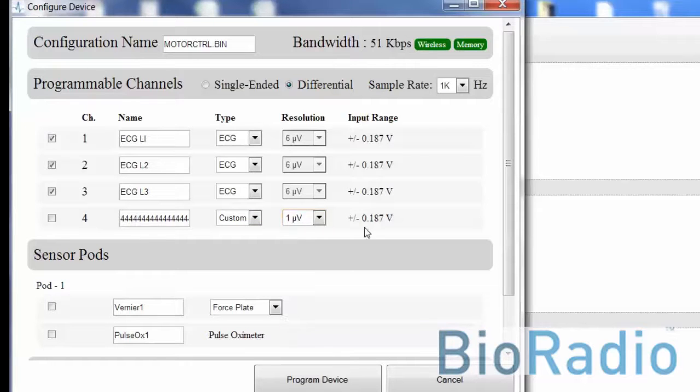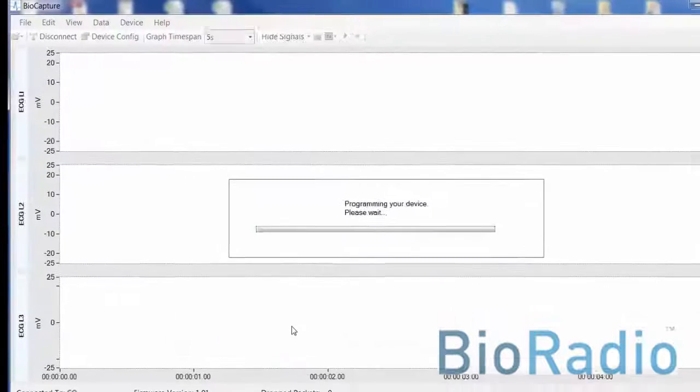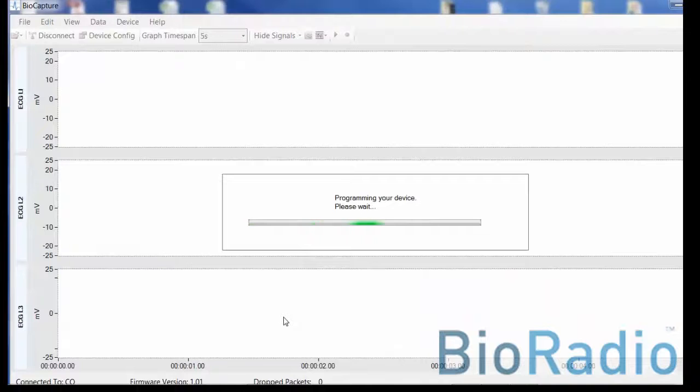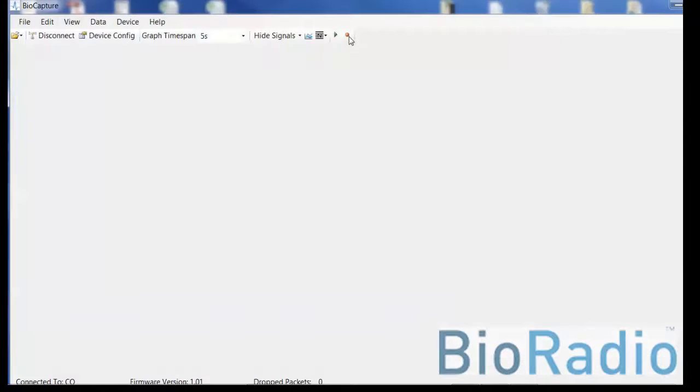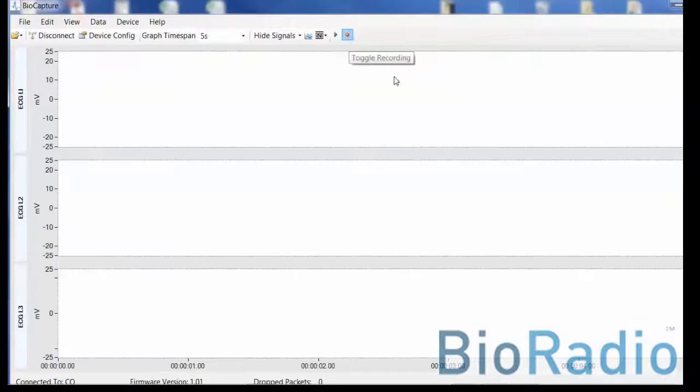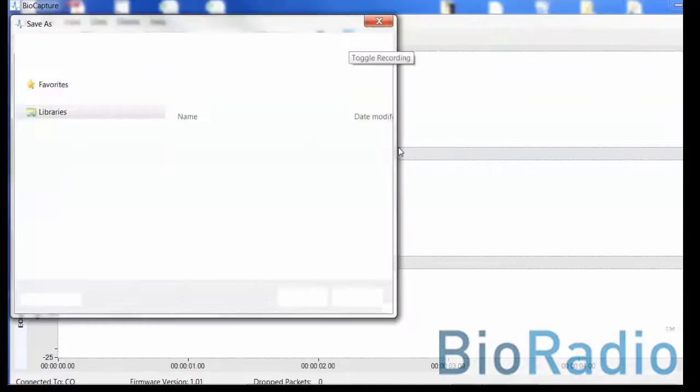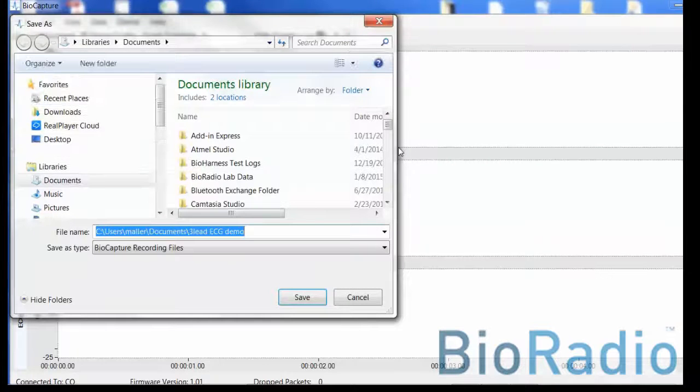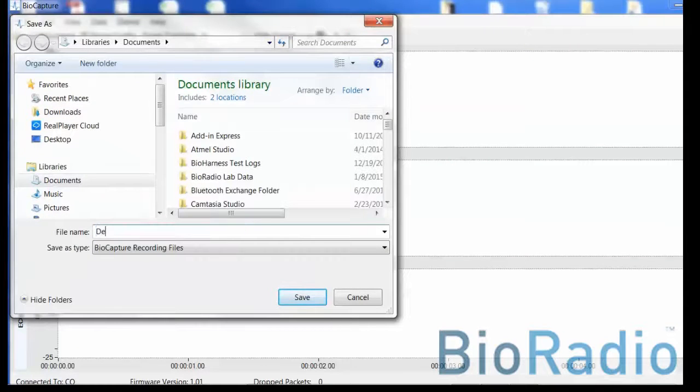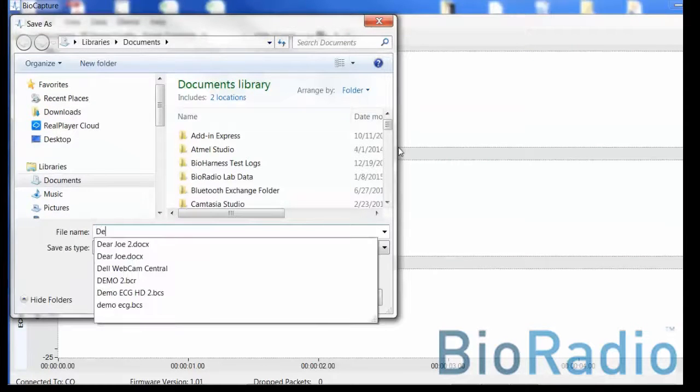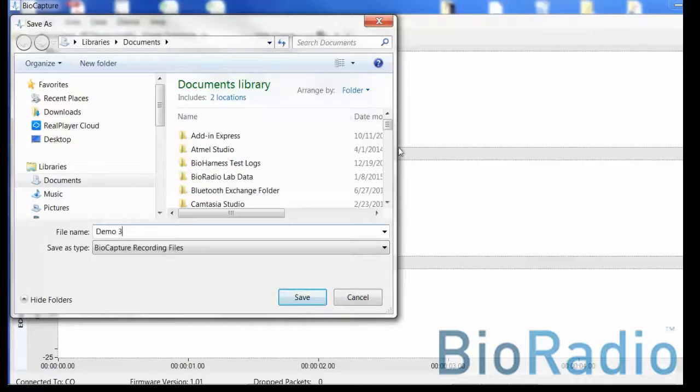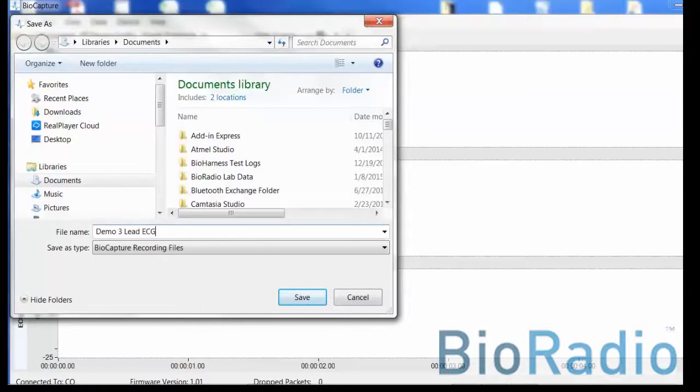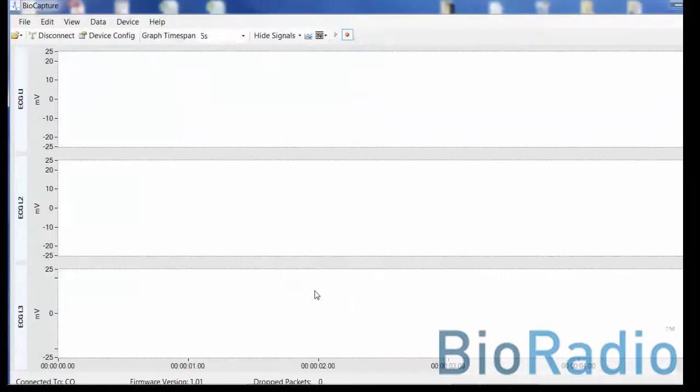You can customize a channel by programming the resolution rates. Once you've programmed the device, hit program the device and select the record option. Provide the name of the file along with the location of the file that you choose to record and then save.